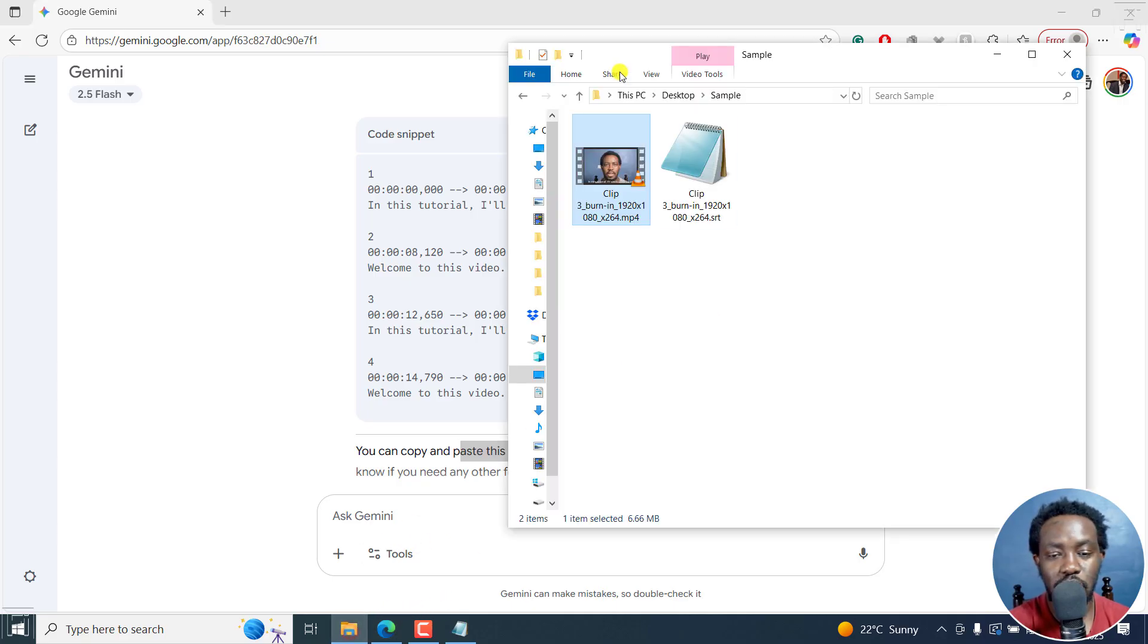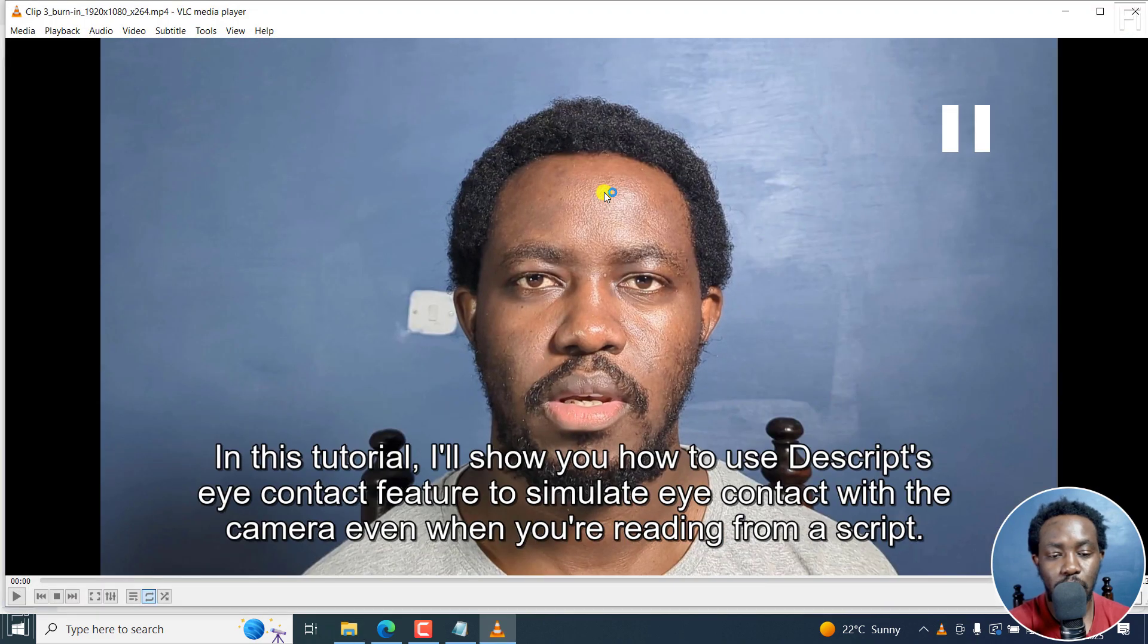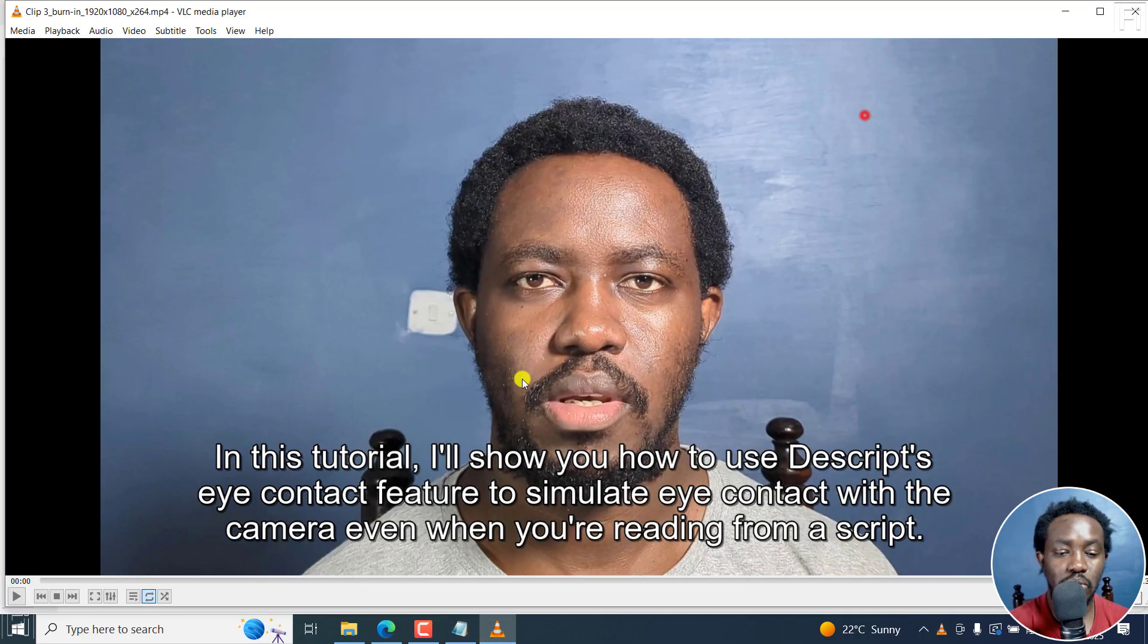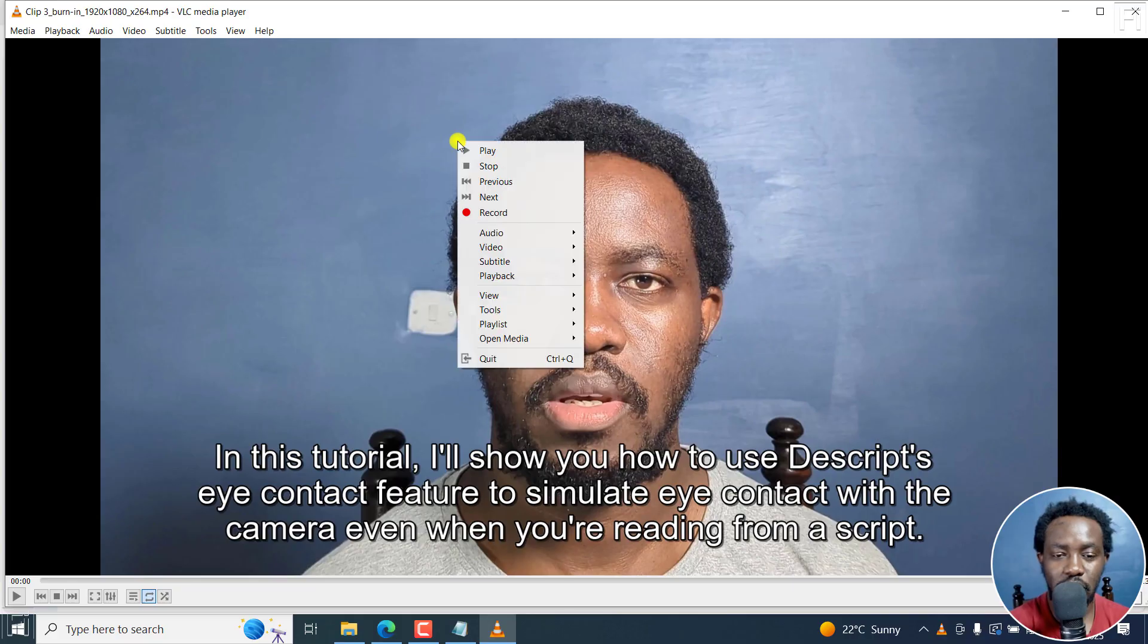So now we have this SRT file. Let's open up our video and pause it a little bit. Because it has the same title as our video, VLC is going to automatically pick it up.